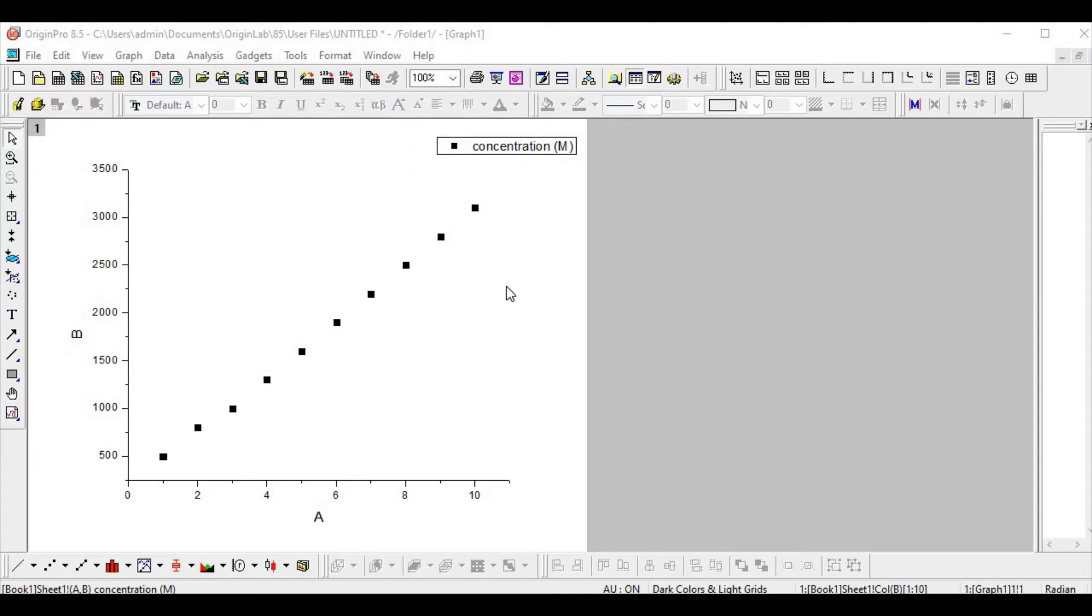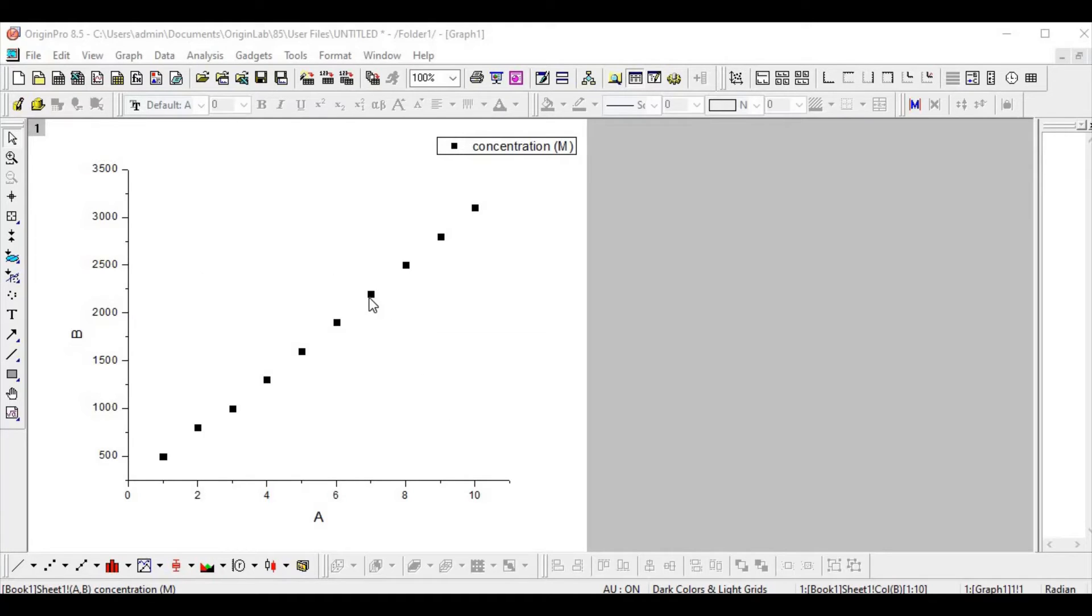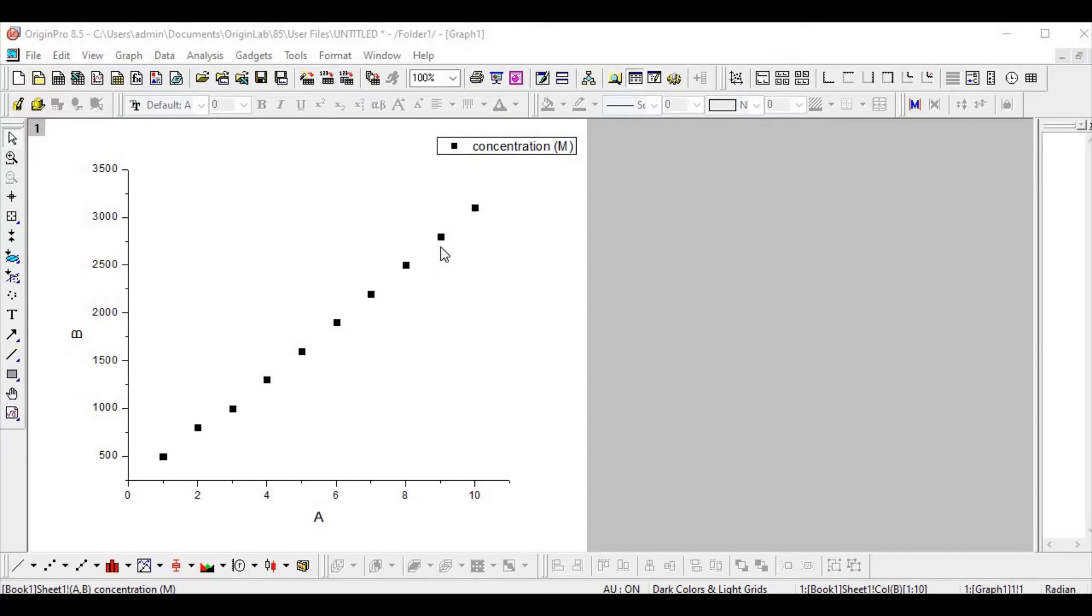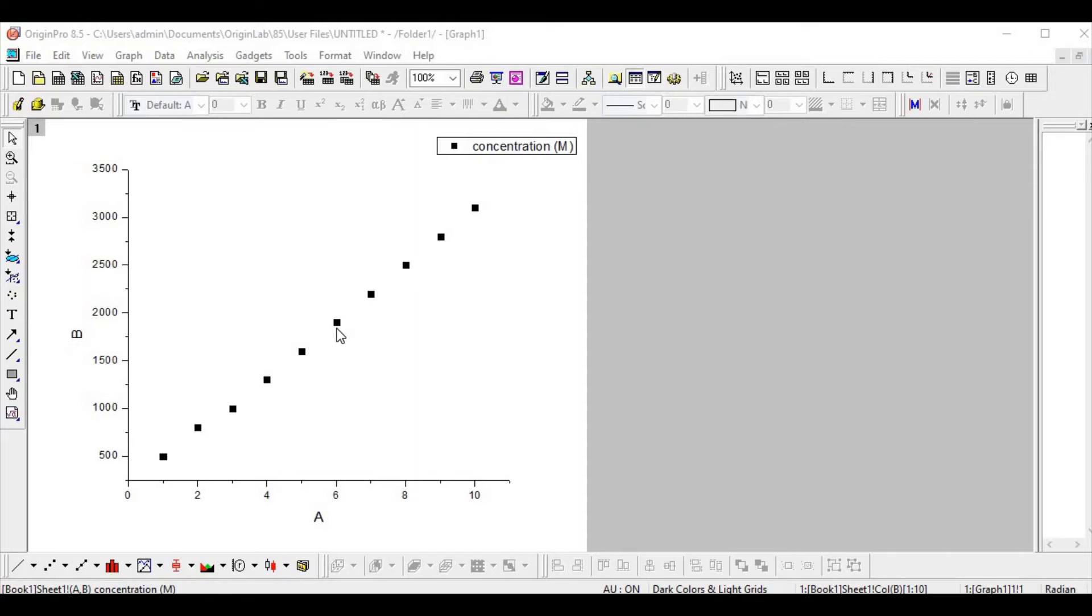So this is how your data looks like. Now you can change the aesthetics of the figure. This is how a typical Origin graph looks like. If you want to give a different color, you can opt. If you want to give a different symbol, you can do that. And if you want to increase or decrease the size of the symbol, that is also possible here.